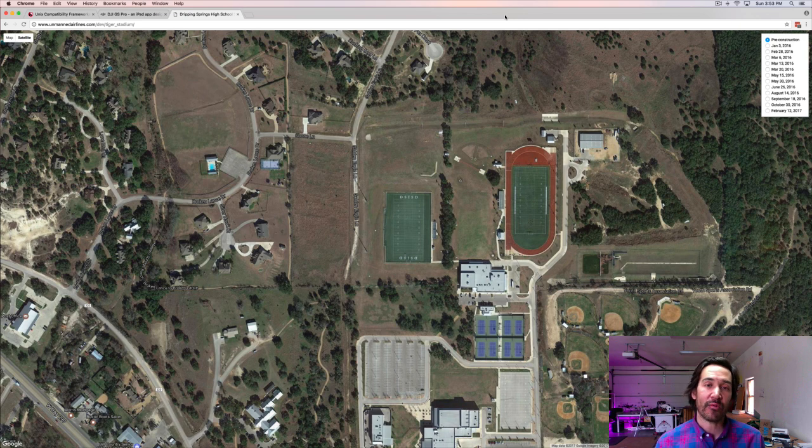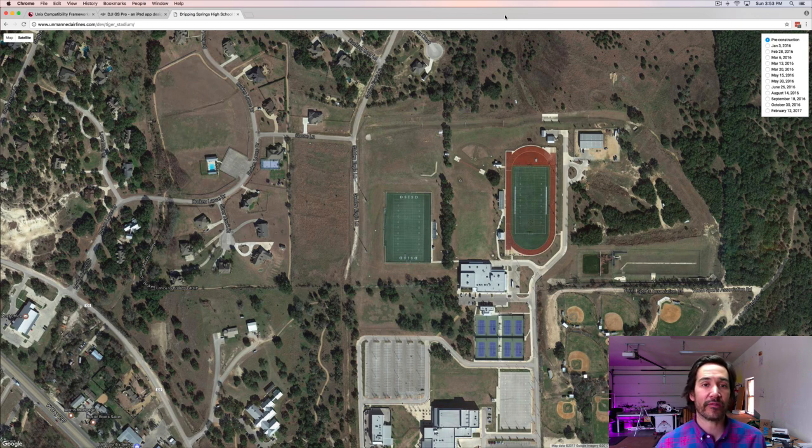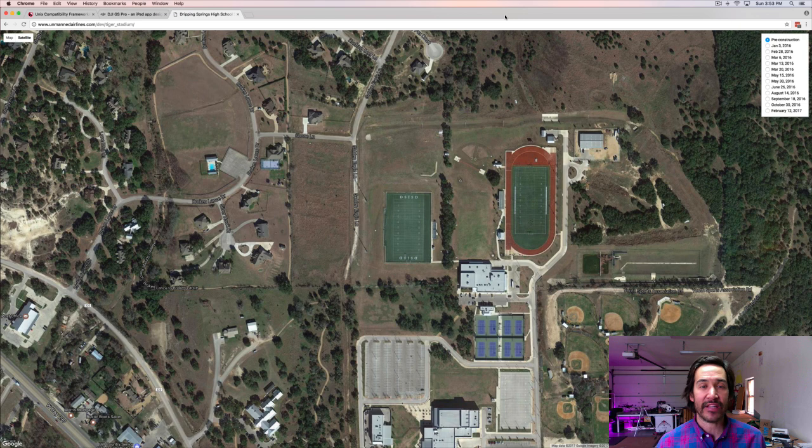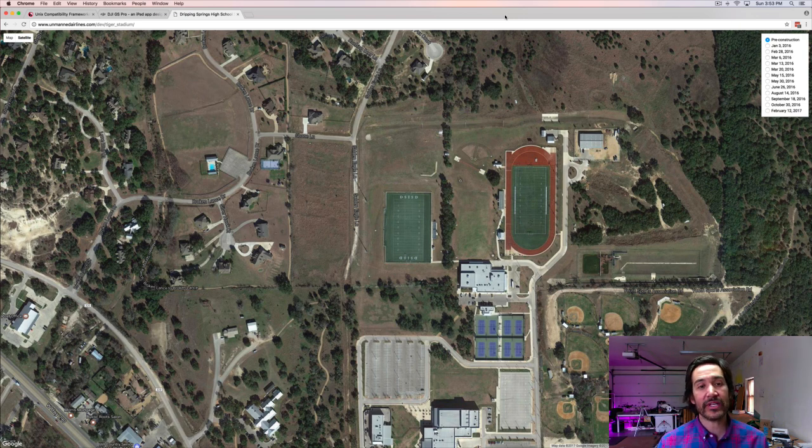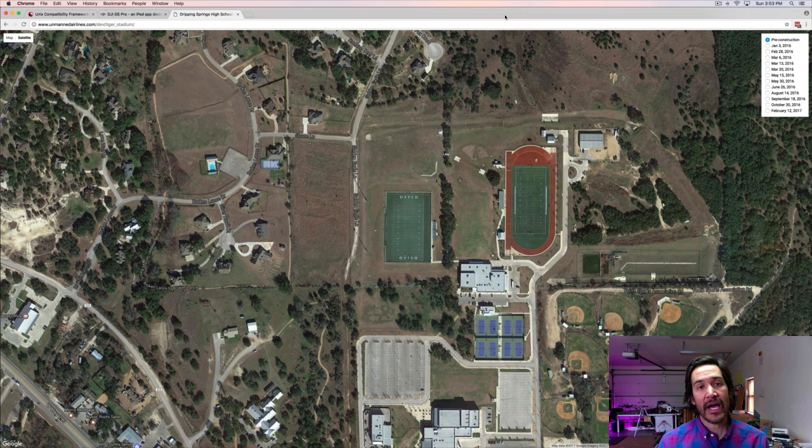So in this video, I want to share what my latest workflow is. It's just something I started messing around with the other day. And at the same time, I want to share a little bit about how you take your imagery into tiles in a tile format.